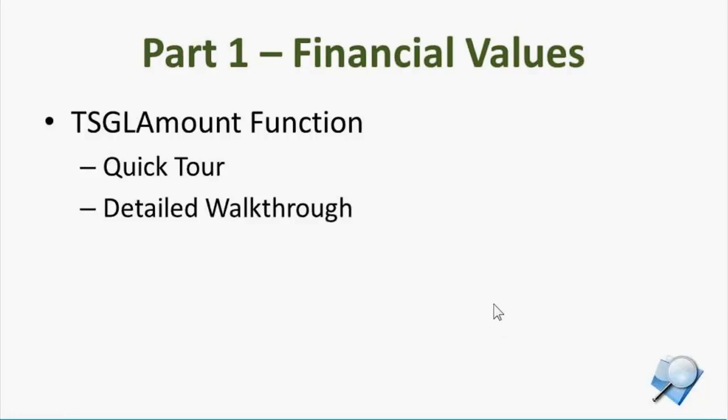Part 1 is going to be just talking about primarily the TSGL amount function and taking that apart and understanding what its arguments are and how to use them. I'm going to start with a quick tour where we're not going to spend a whole lot of time talking about the individual arguments, but we're just going to get a flavor for starting to build a report and then dropping in this function and seeing it return a result.